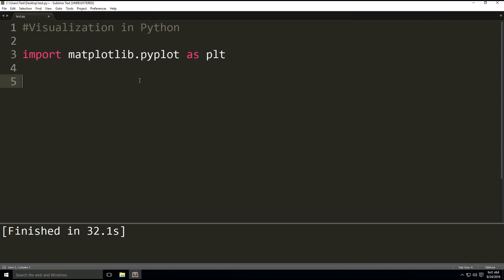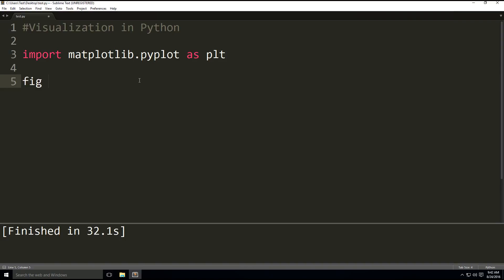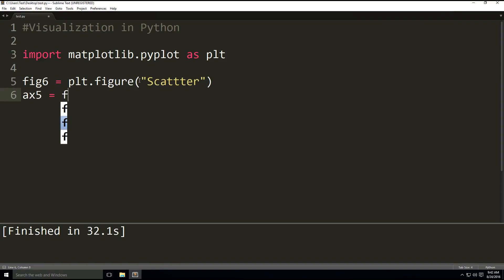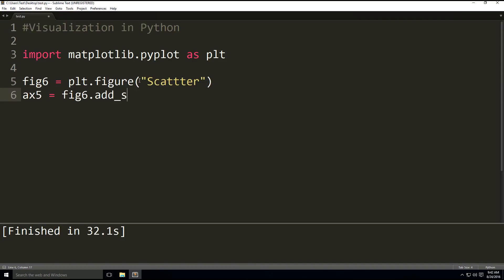So we're going to do the same thing as we did before. We're going to set our figure name, figure 6 this time, plt.figure, defining the figure object as scatter. And then we're going to have ax5 equals fig6.add_subplot like we did before. So we're defining the figure, initializing the figure, adding a subplot with three ones.